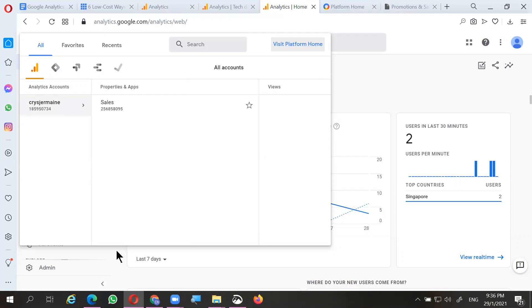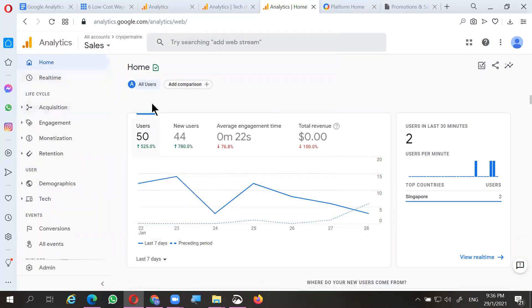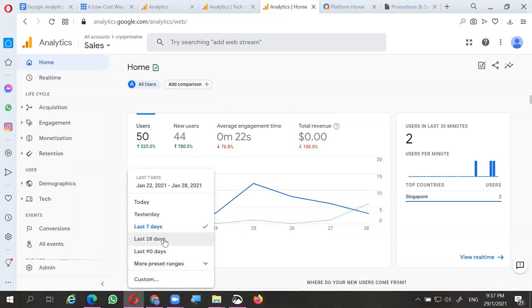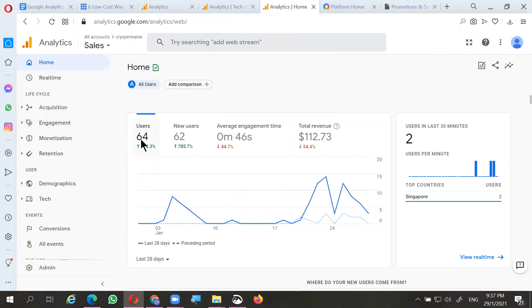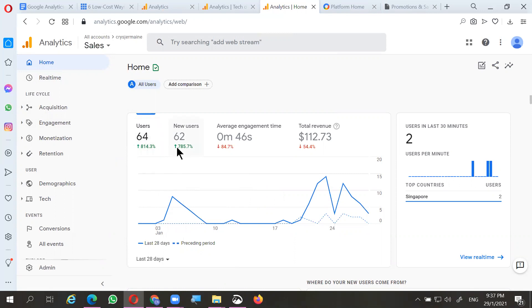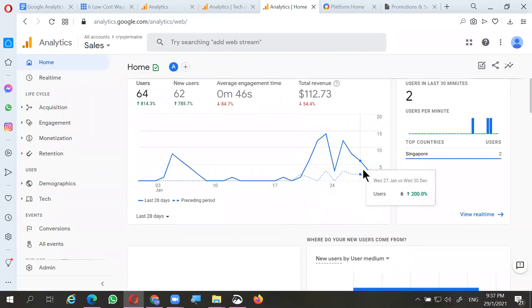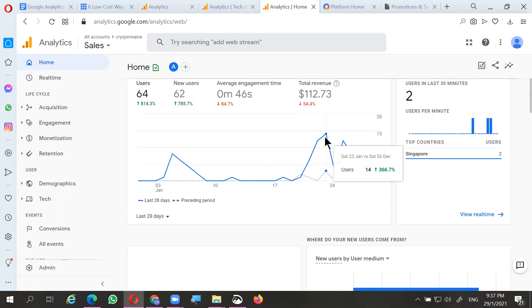Moving on, we'll look at the traffic. There are about 50 users who have visited the website since January 22nd — that's the last seven days. You can also change this to the last 28 days. The website was created around end of December. You can see the graph showing, for example, on Saturday January 23rd there were 14 users who viewed the page.